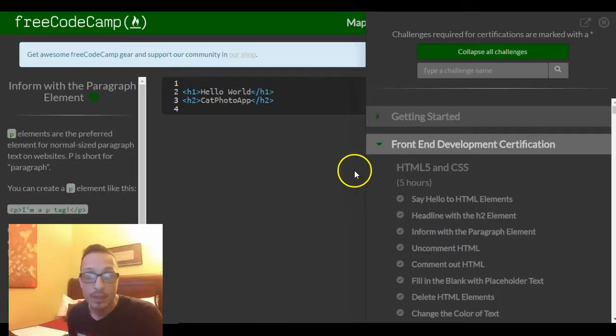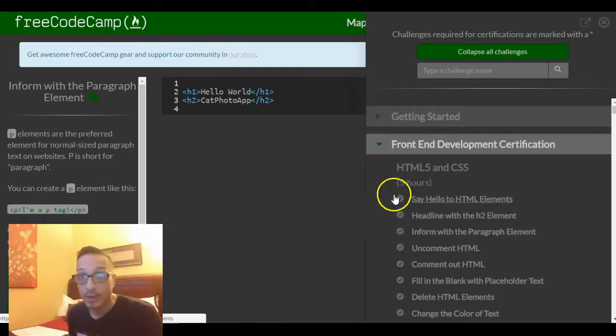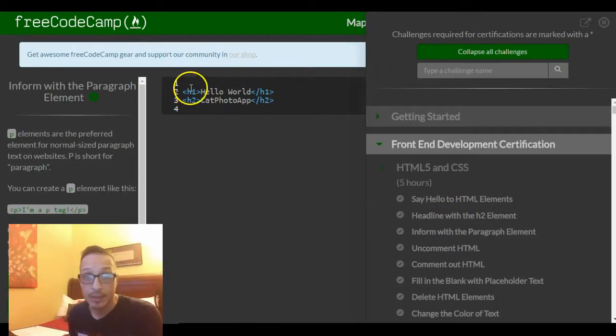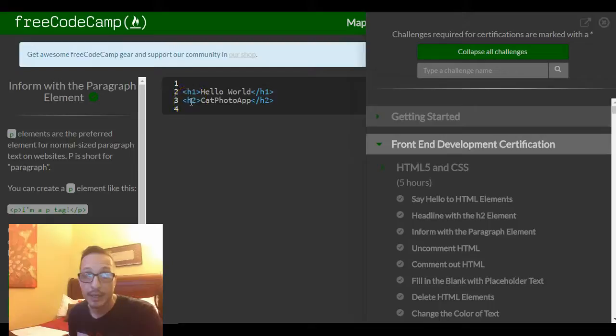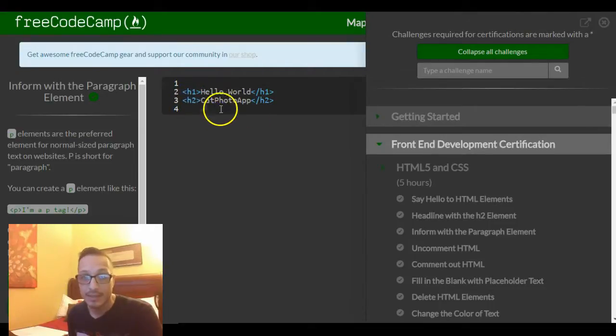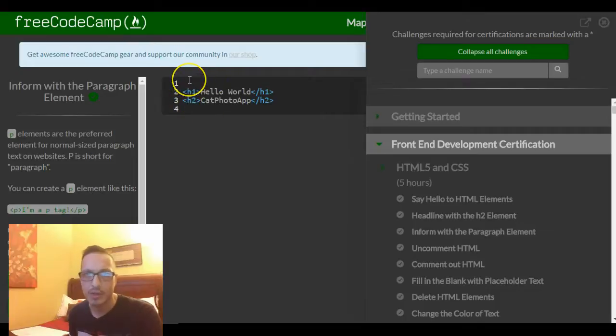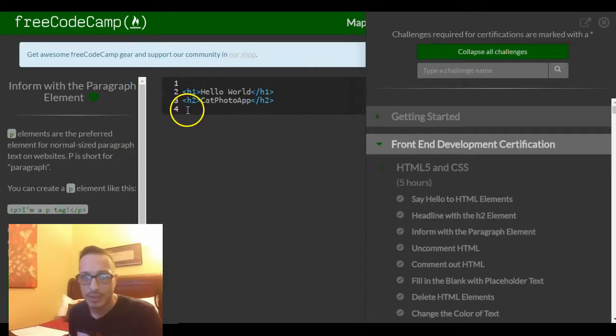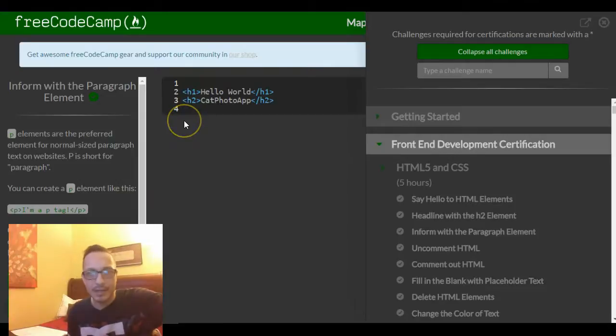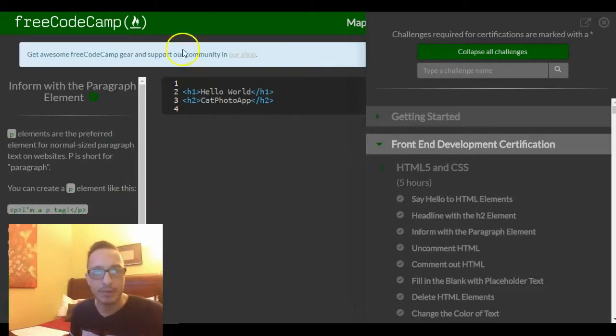In the previous ones we went over the Heading 1 and the Heading 2, and the last video also explained that the headings go from h1 down to h6, h1 being your main heading and then subheadings following after that.